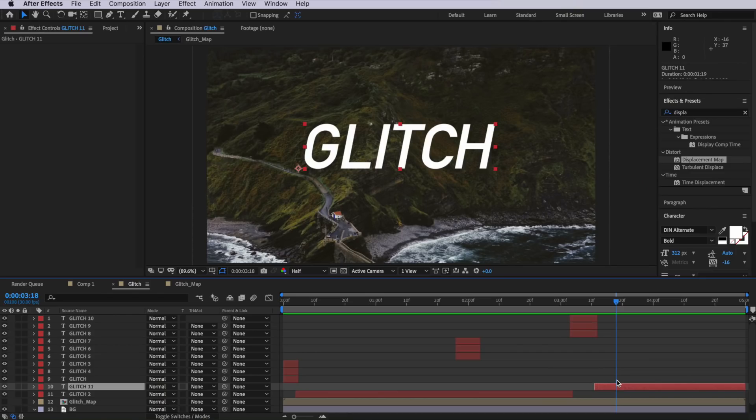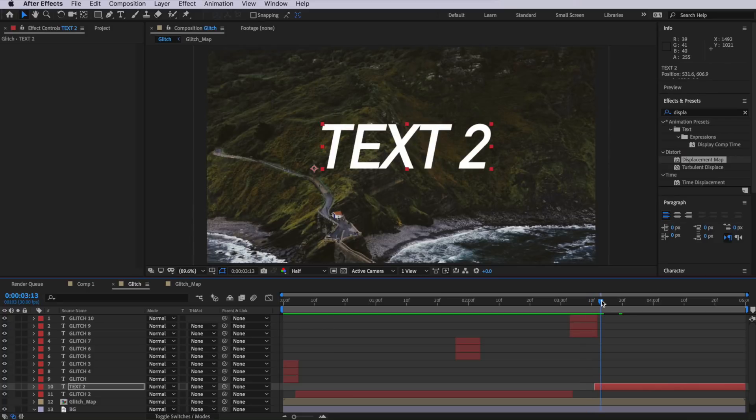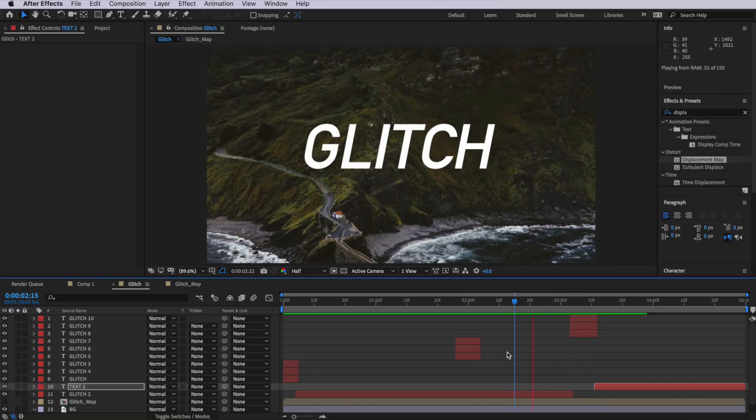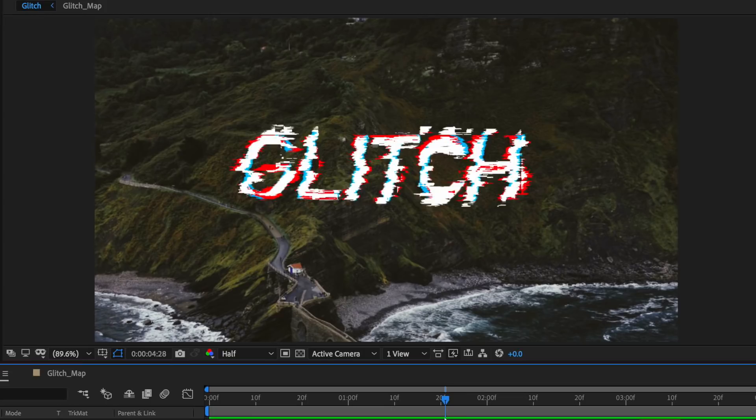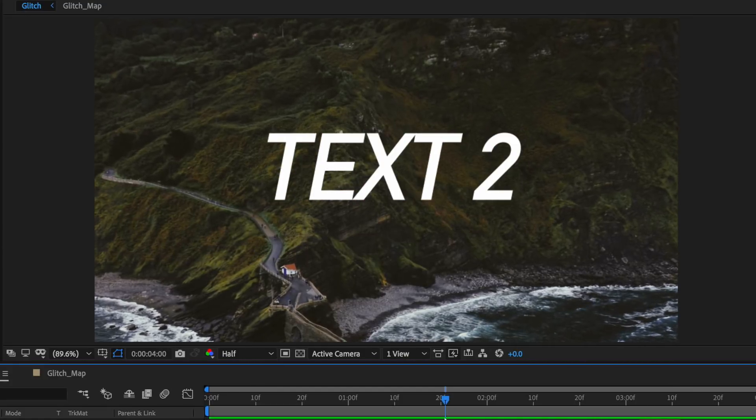That's pretty much our finished glitch effect. You can also double-click the end text layer, change the text, and when you play through it glitches from one text to the other — a great way to use this as a text transition. Keep in mind you can apply the same effect to images using the exact same techniques — just apply the displacement map to the image to get very similar results.